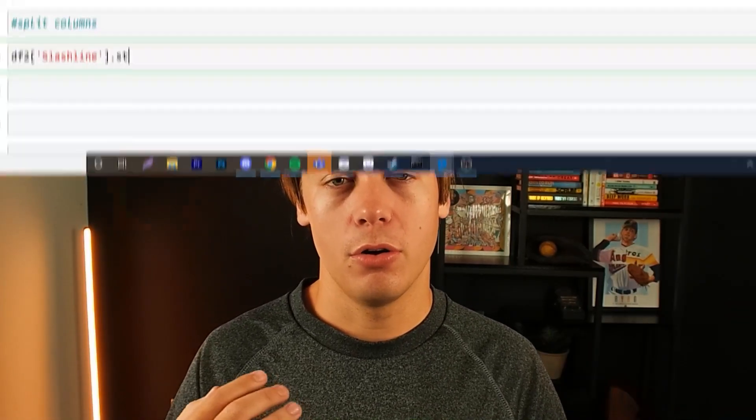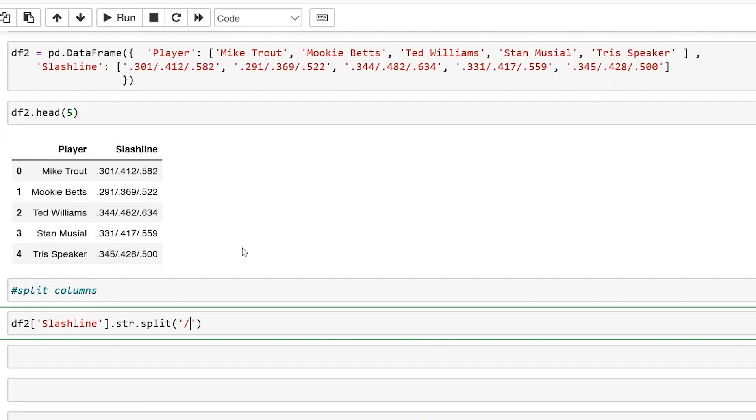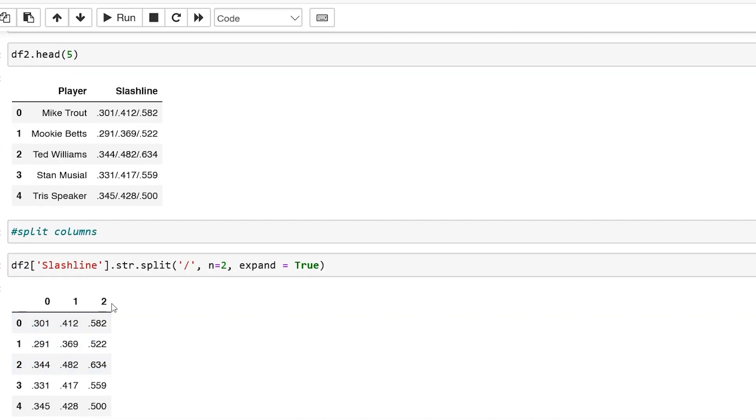Today we're going to be covering how to split up columns within Python and pandas through the string split function. This allows you to have a lot more utility in your data frame and perform a lot more calculations within a column once it is split apart. In this tutorial I'm going to be teaching you through a few of the different ways you can use this function, as well as an example interview question that you might get. Let's jump on the computer and start coding.